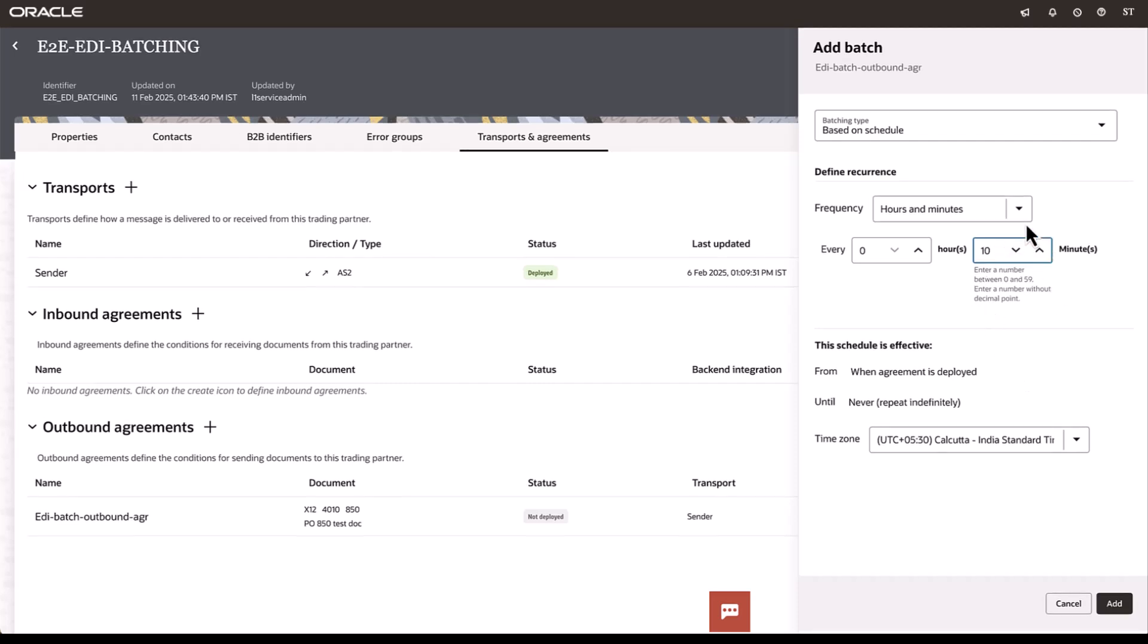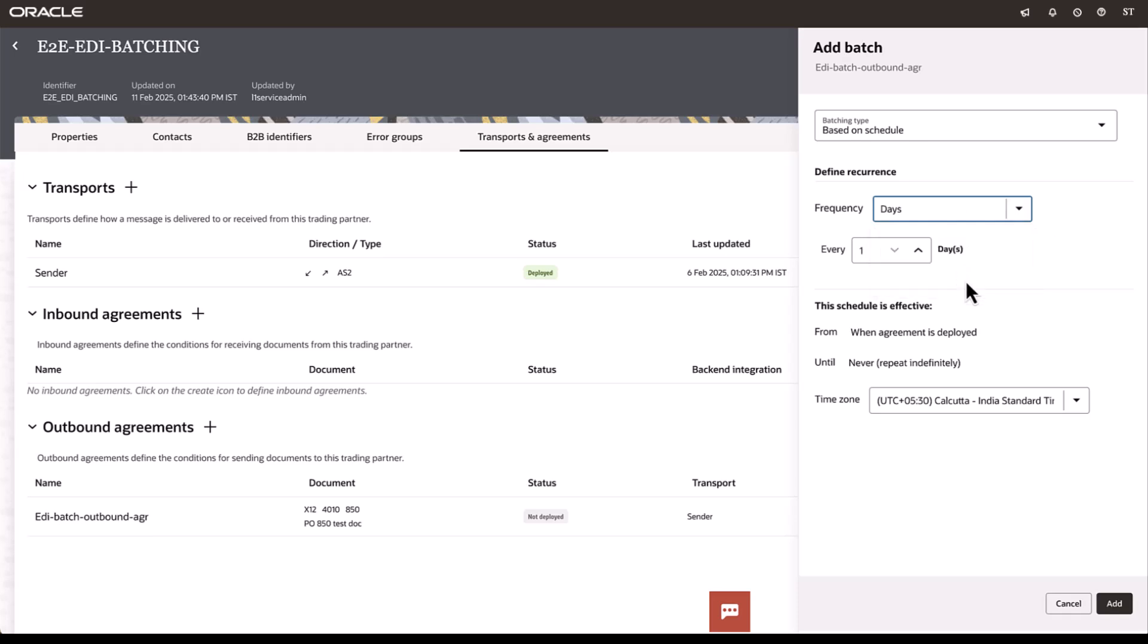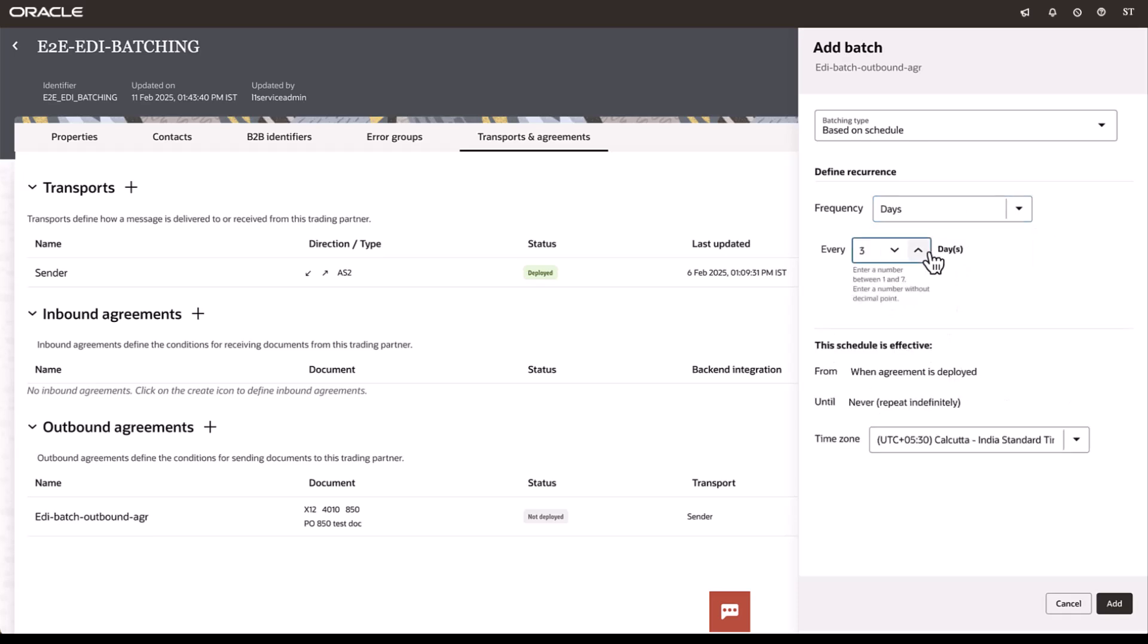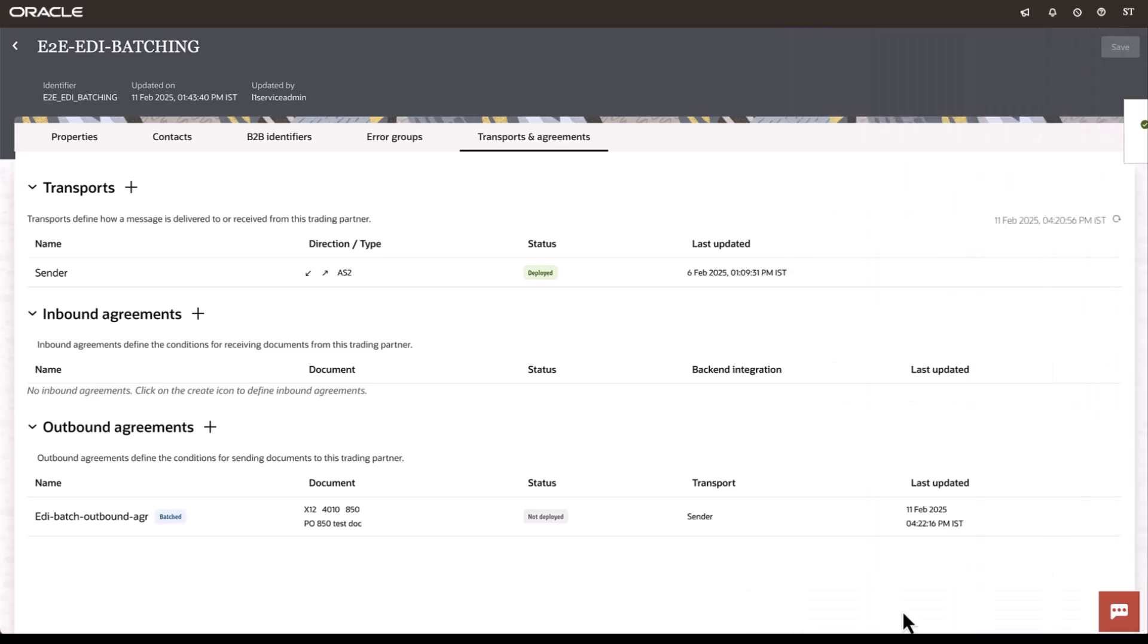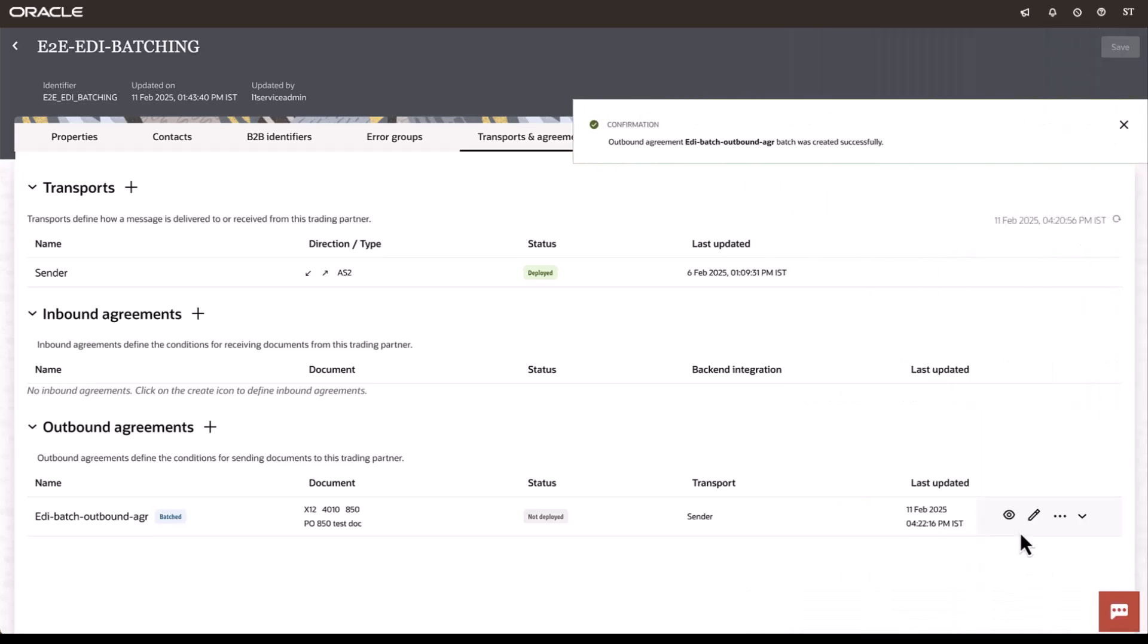You can also set it up for days. So, every day. And you can set it up to a maximum of seven days. So, once you do that, you can go ahead and click add. And now the schedule has been set up.